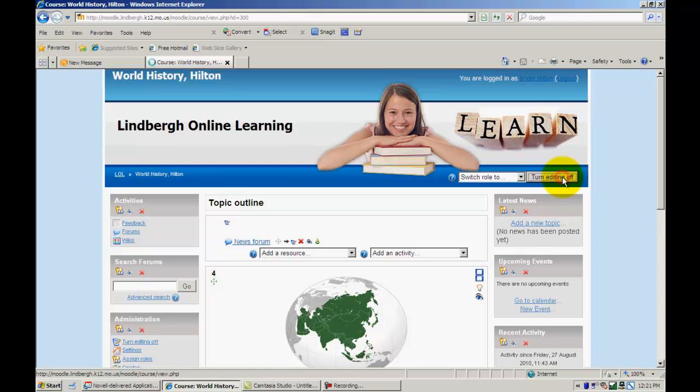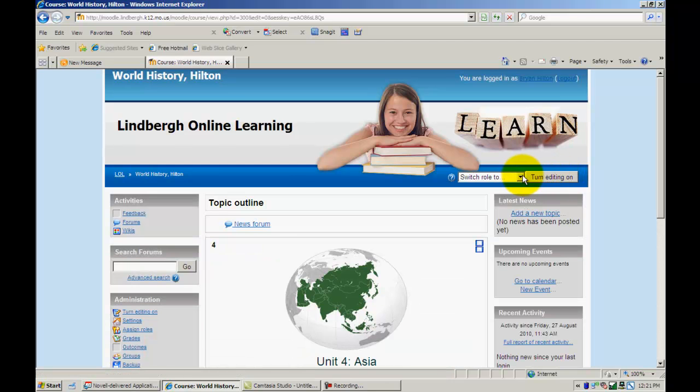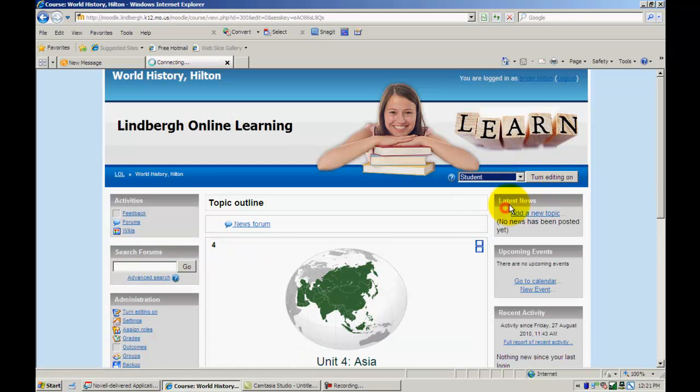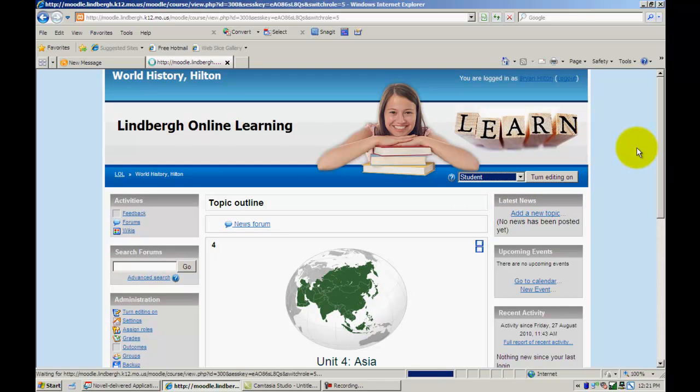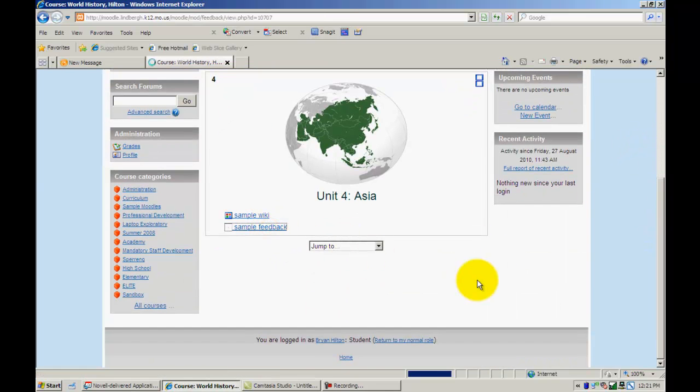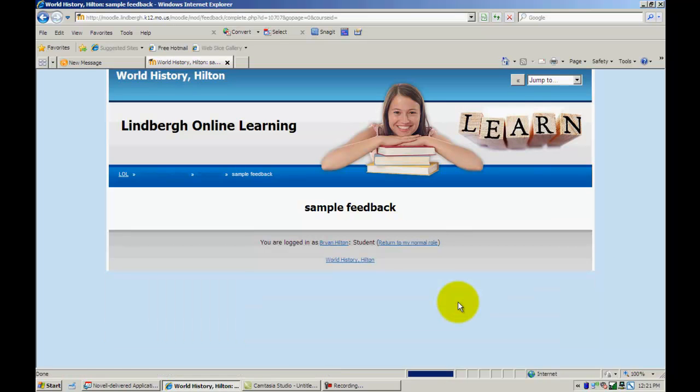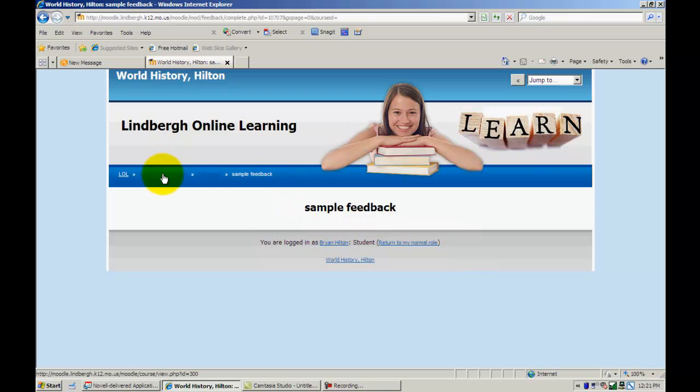I'm going to go ahead and turn editing off and go to student mode. Click on the feedback. Student would click on this. They would answer the question because I'm a teacher. It doesn't give me that option. But they would answer the question here and submit.